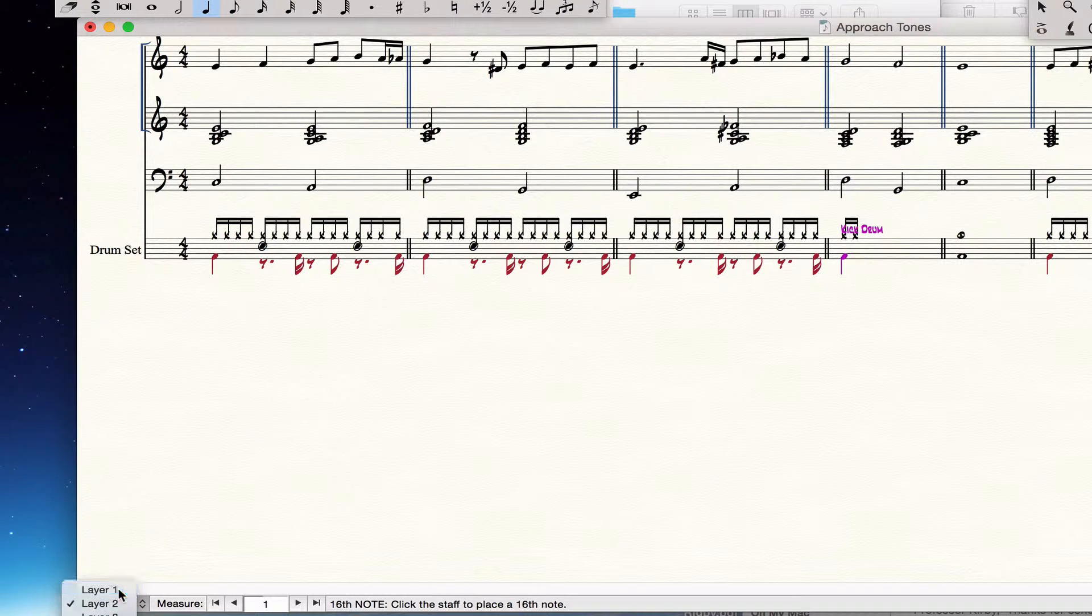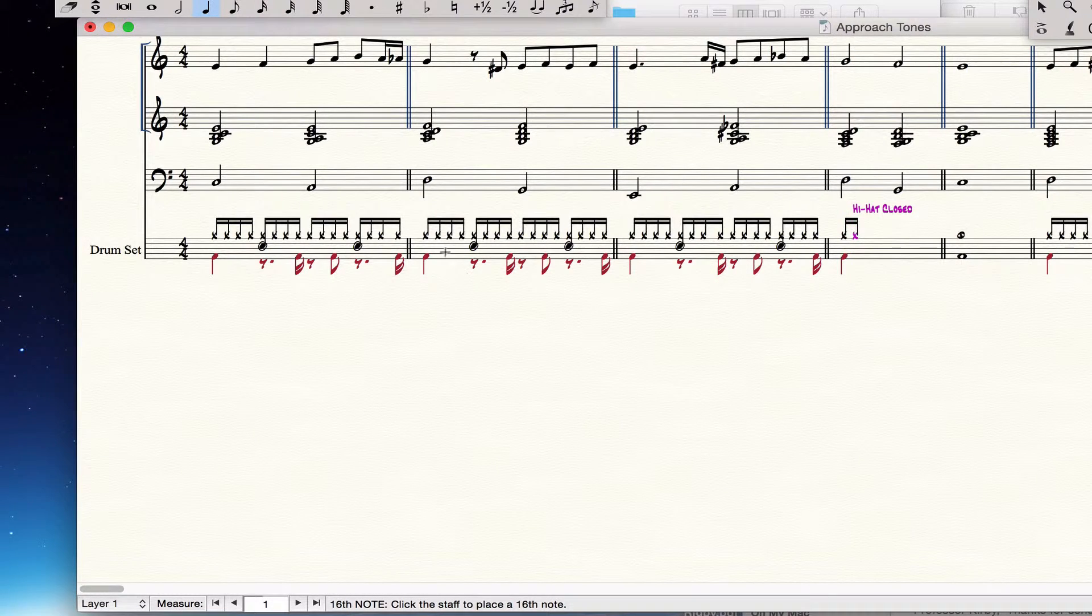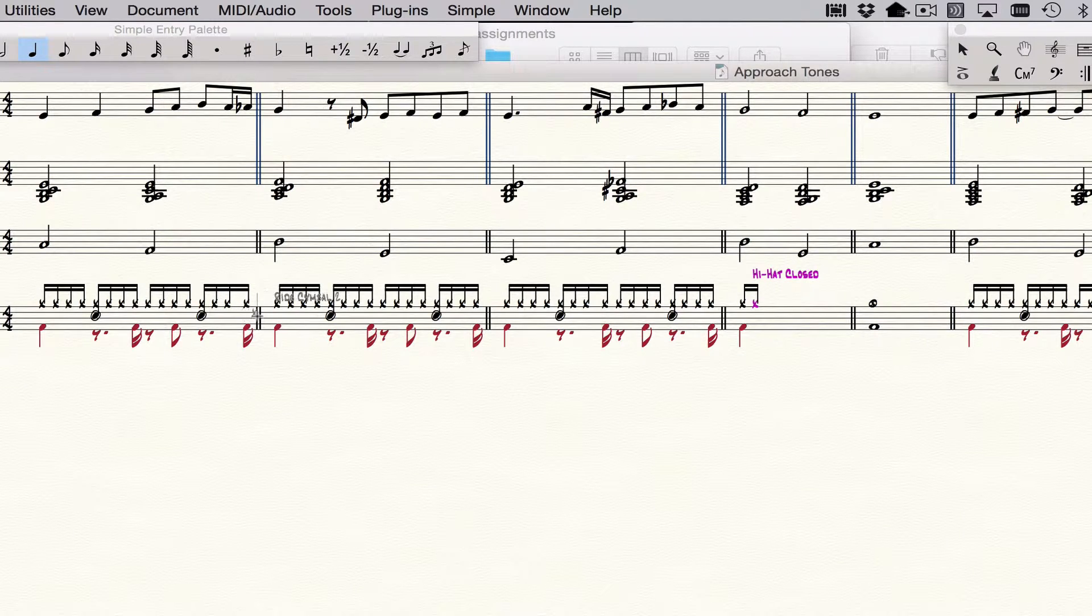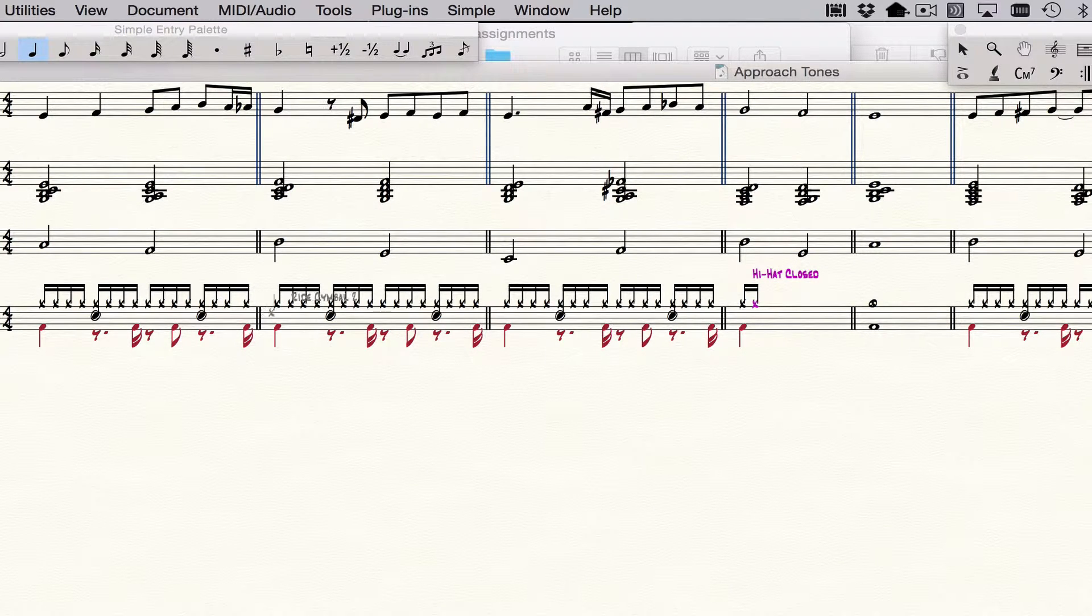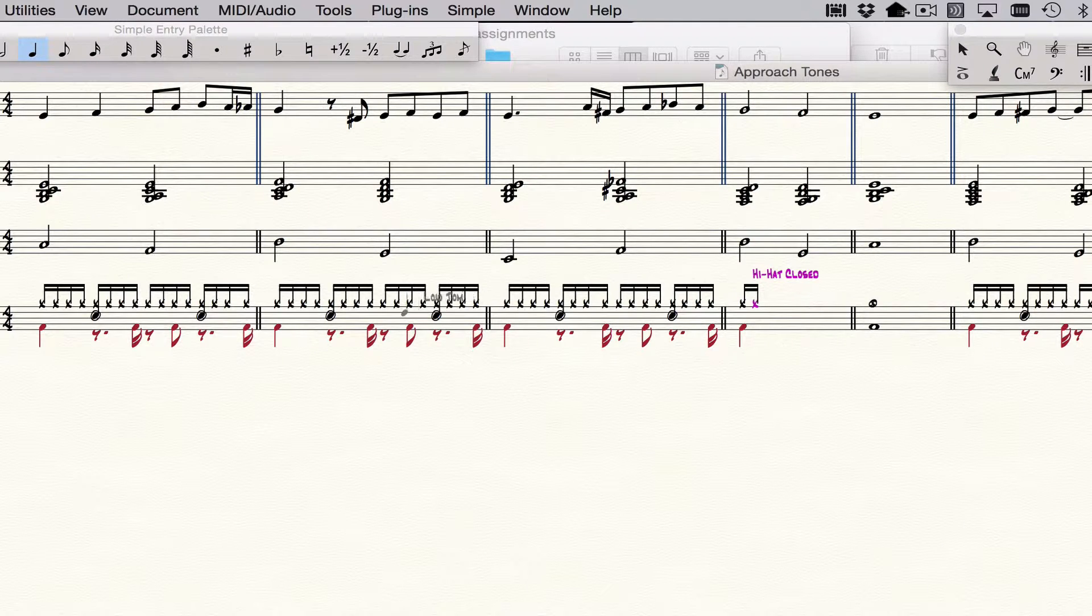But Finale comes with a drum map that puts drums in different places and it comes loaded with all kinds of drums. And often we don't want to have so many drums because it takes so long to find the right one.